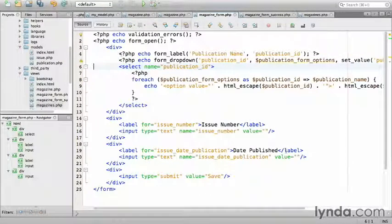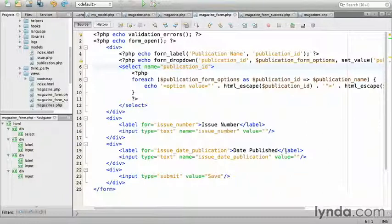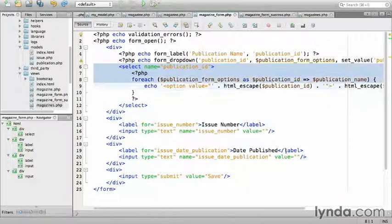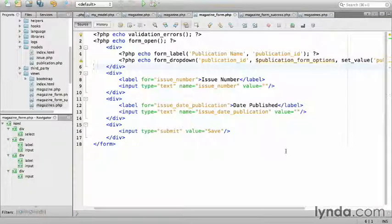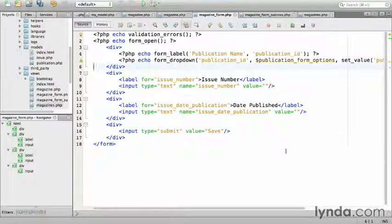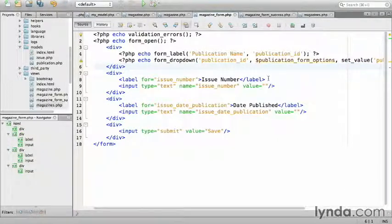I'll completely remove the redundant HTML content, so that's 1, 2, 3, 4, 5, 6, 7 lines of code that have been saved. Next I'll replace the label for the issue number.